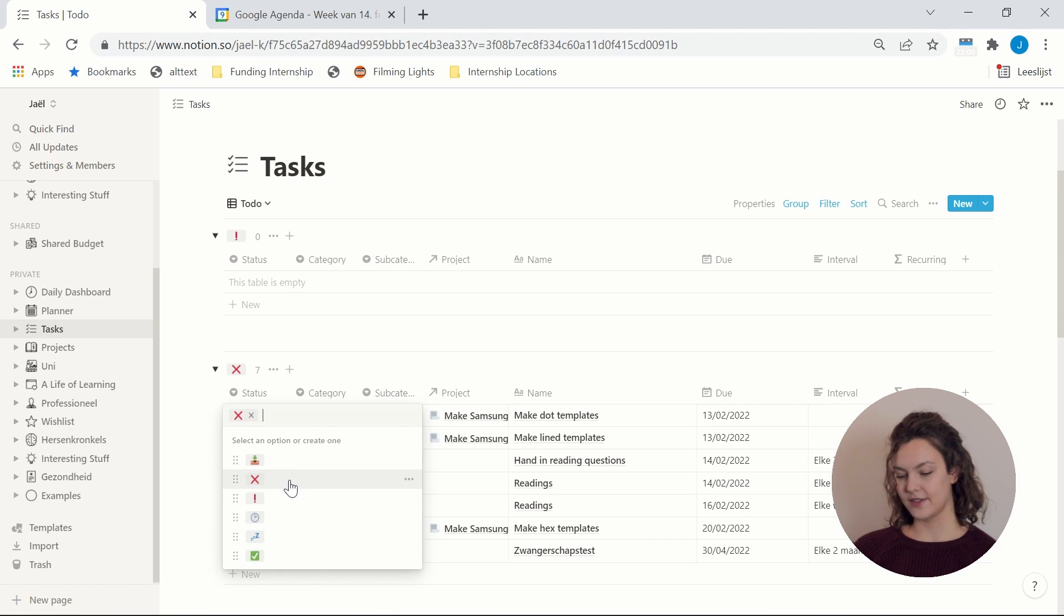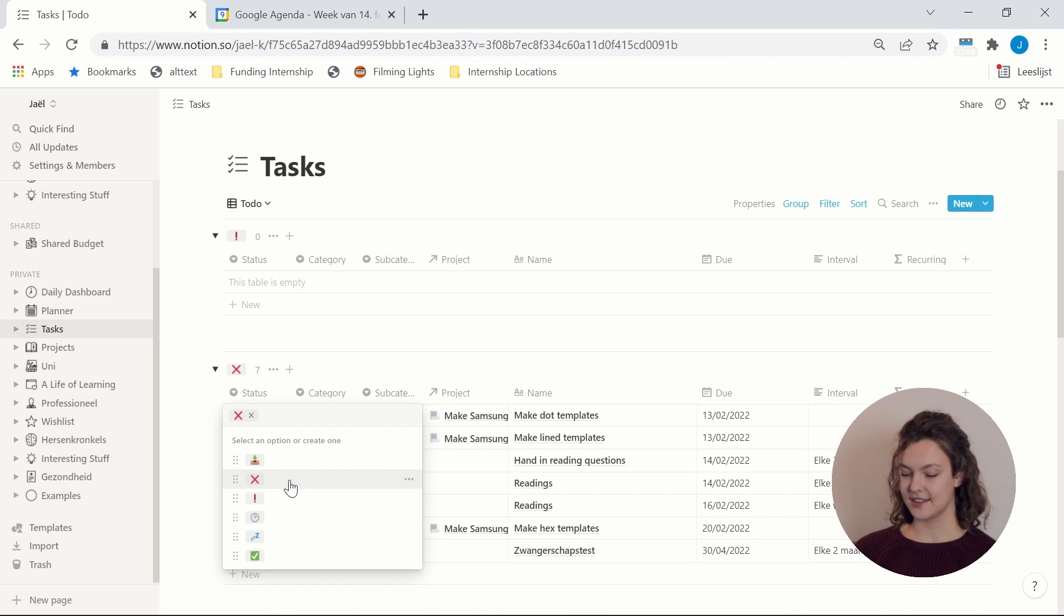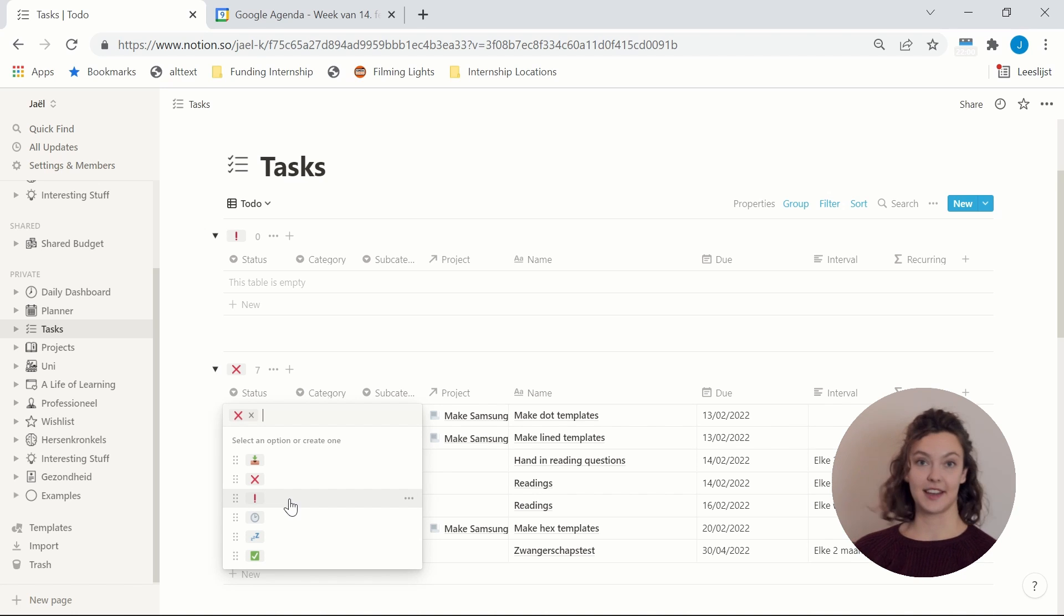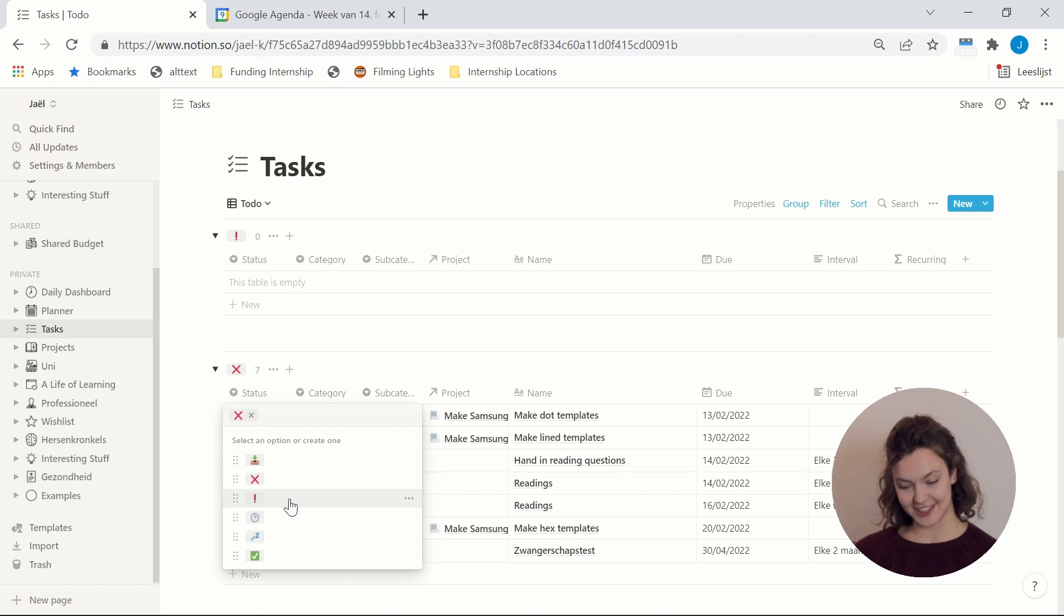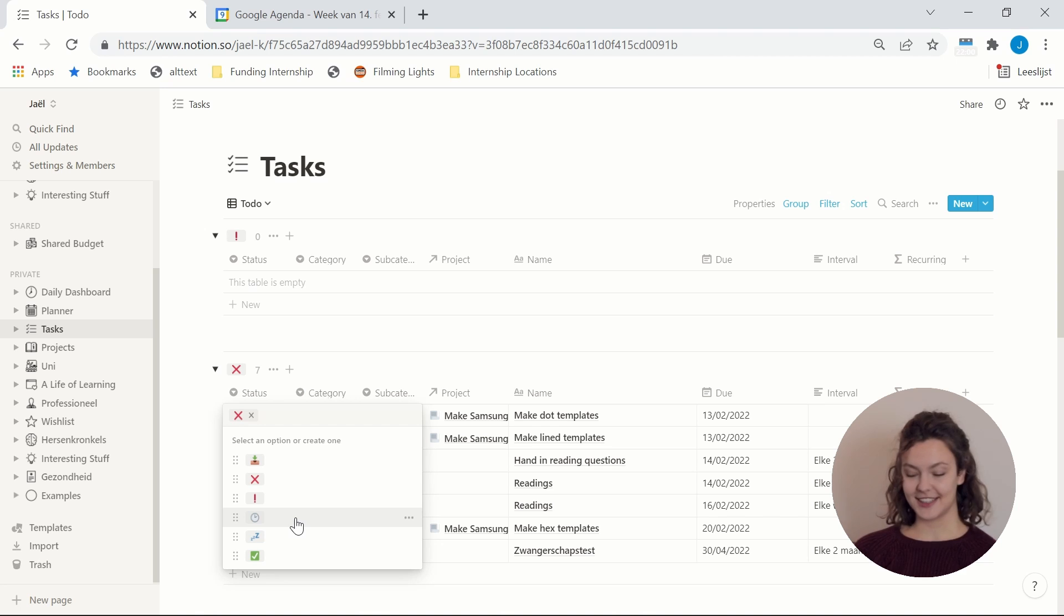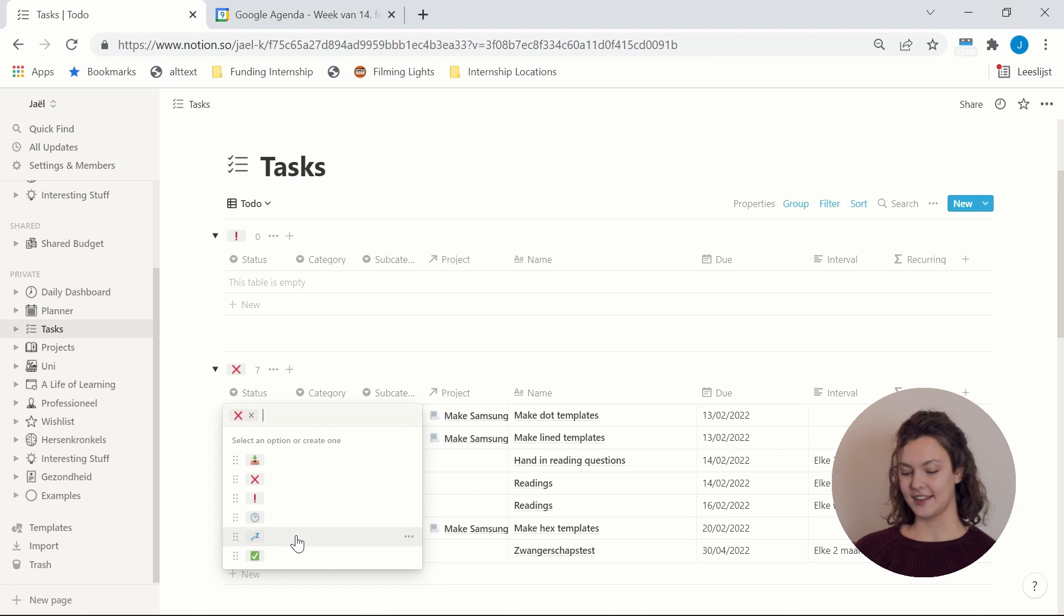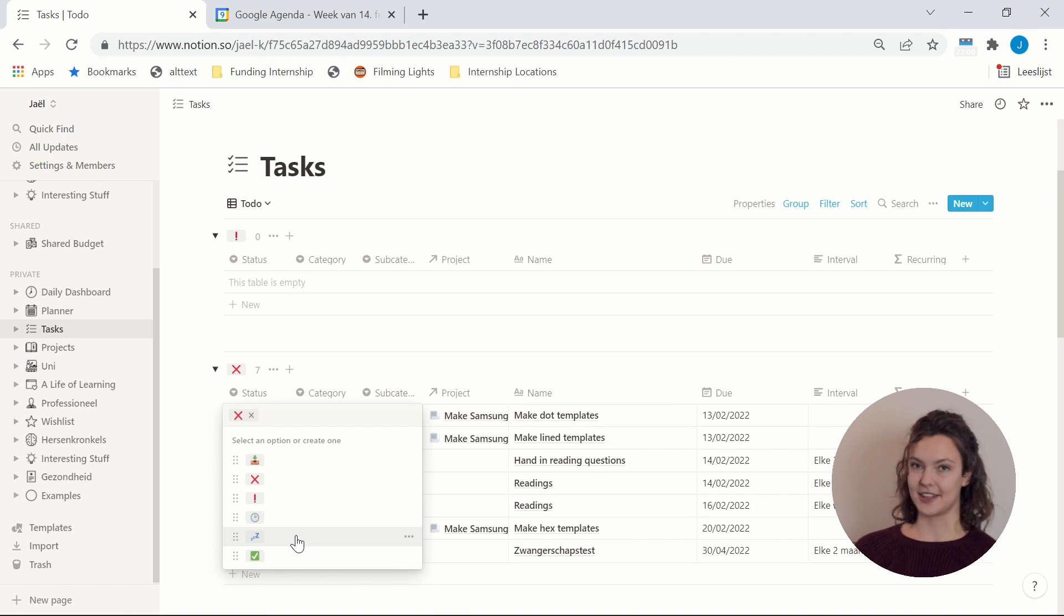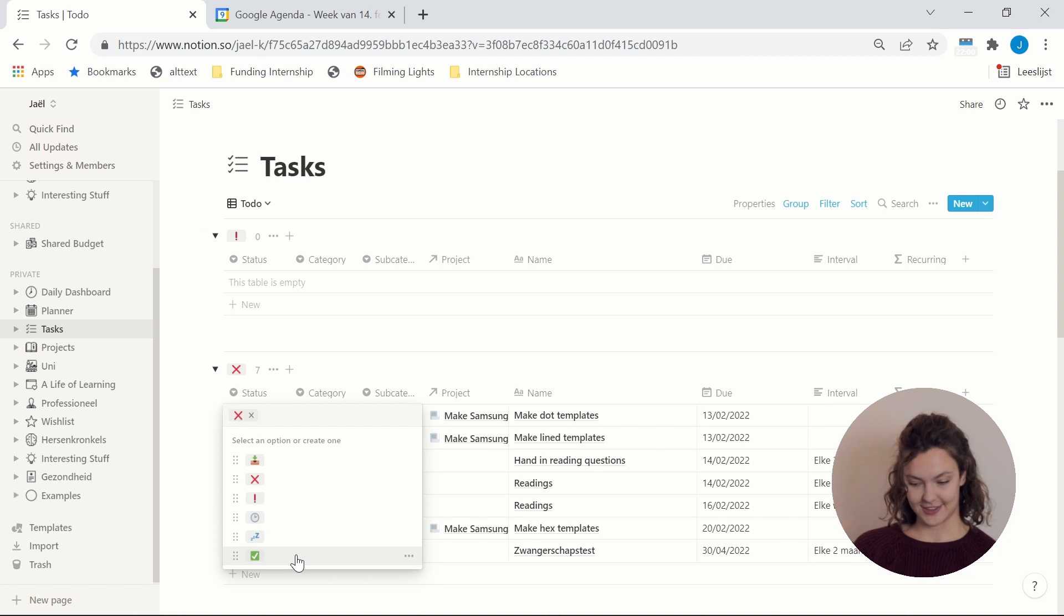Then I have an unscheduled status for tasks that I haven't scheduled yet. Then a missing deadline status for when I have a task but where I still have to decide on my sort of self-imposed deadline to make sure that it actually gets done. Then I have my scheduled status for everything that has been scheduled. My snooze status for anything that I know I want to work on at some point but that is just not really relevant yet. And I have a done status for everything that's finished and complete.